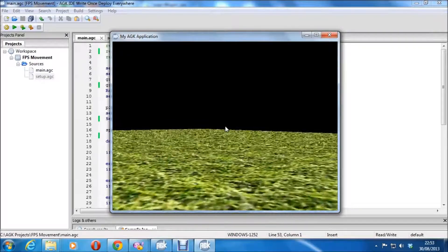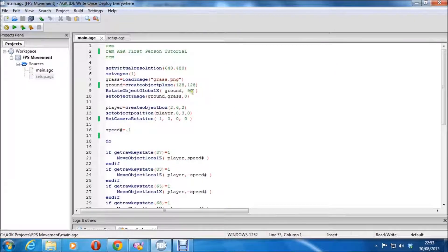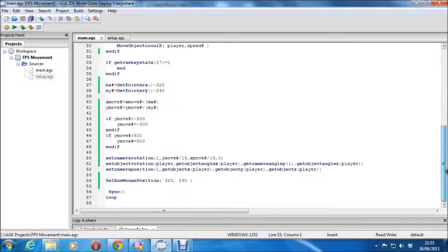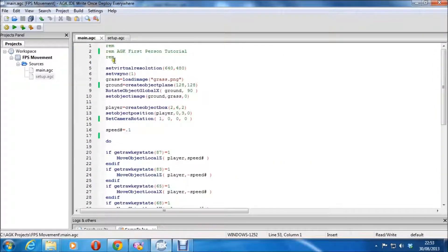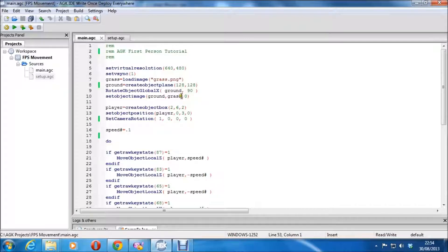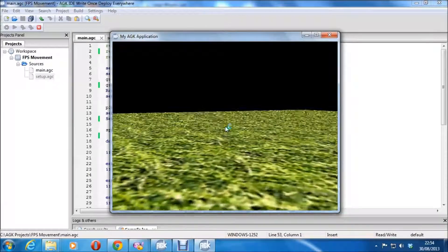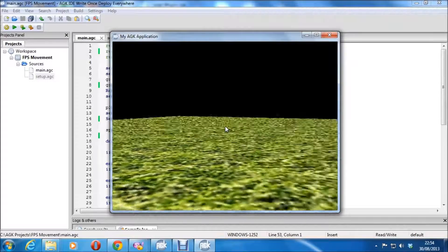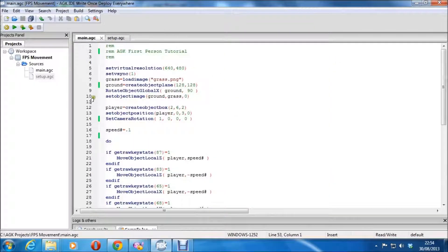It's not as hard as it looks — it's actually quite short, just 57 lines, and that includes the REM comments at the start. We set the virtual resolution, set the v-sync, load up a texture, and make a plane for the floor at 128 by 128. I'm not sure if that's pixels since it's 3D, but 128 units — whatever that means in 3D terms. I'm rotating it because if I don't, the floor will be facing the wrong way.